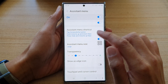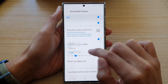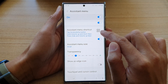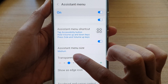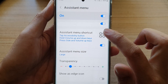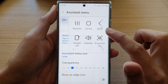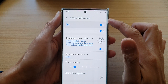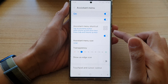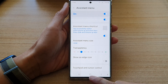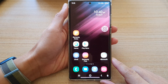If you turn it on, you can see we can change the size. This is small — you can see it has become smaller. If I change it to medium, I can change it to large as well. And that is how you can change the assistant menu size on a Samsung Galaxy S22 series.